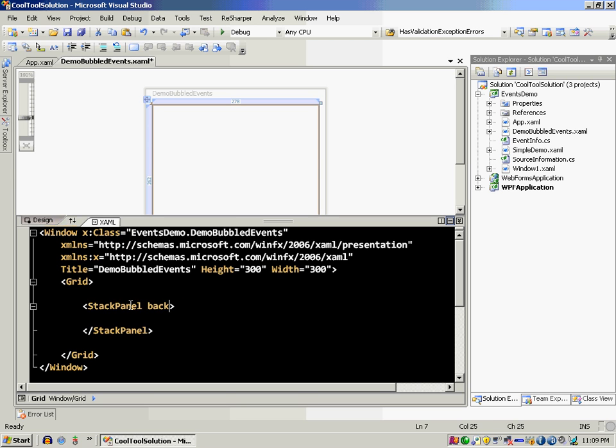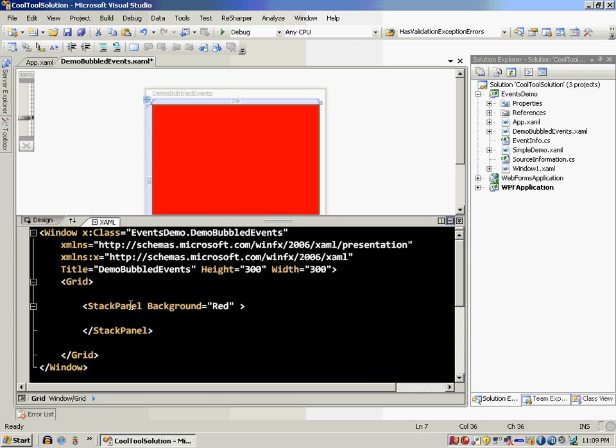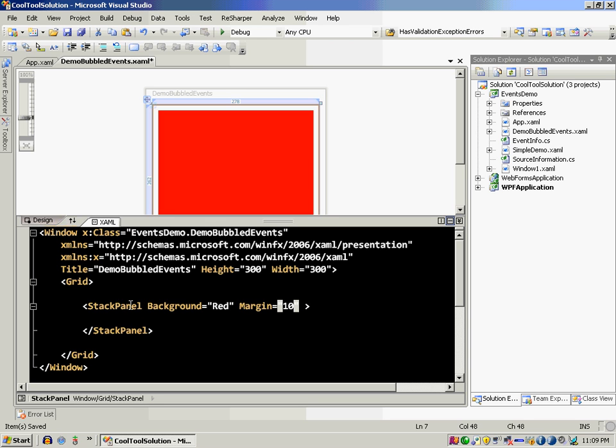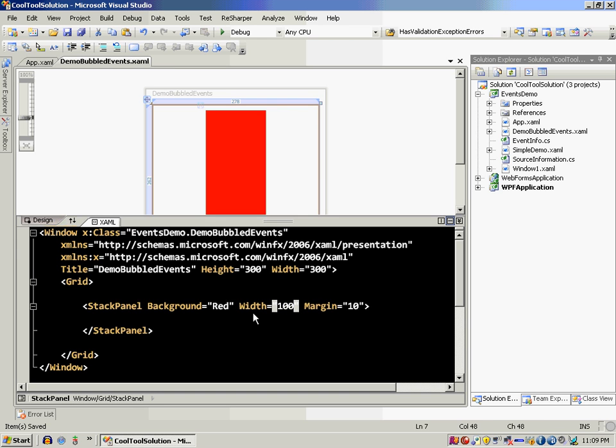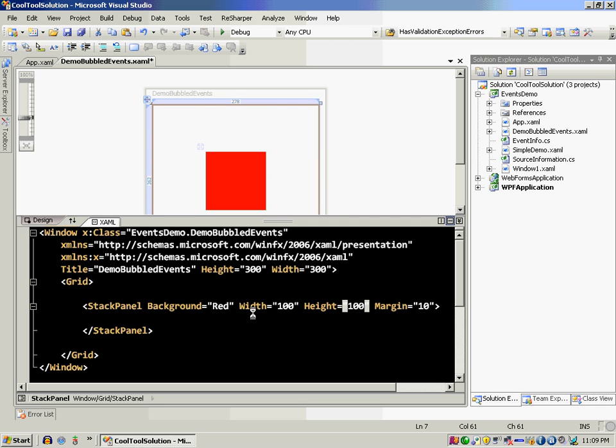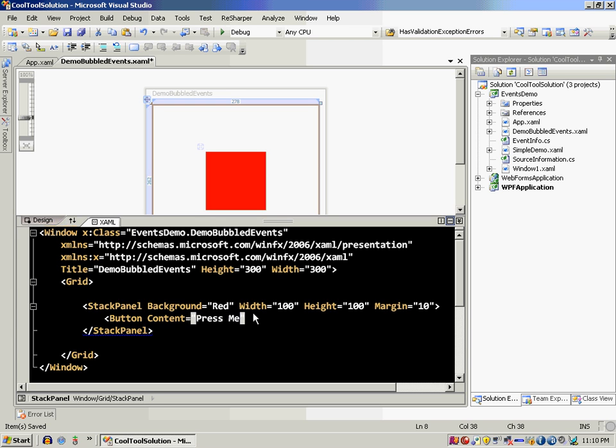Stack panel color, let's make the color red. Stack panel, let's say the margin is 10, maybe we'll set the width to 100 and height to 100. So there's a small stack panel. Now stack panel contains a button and button content says press me.